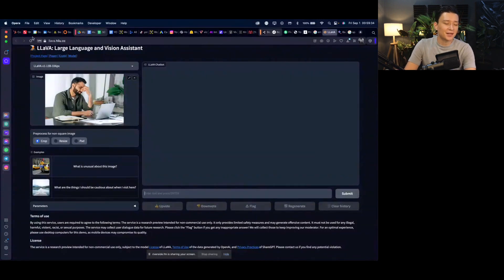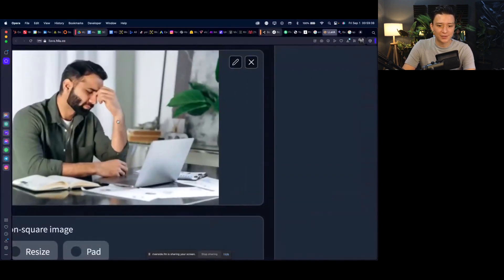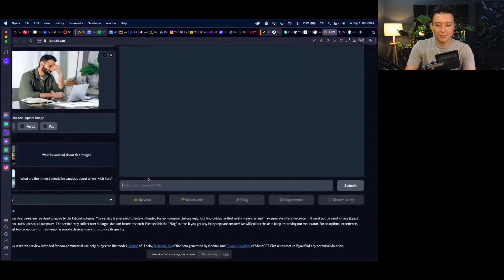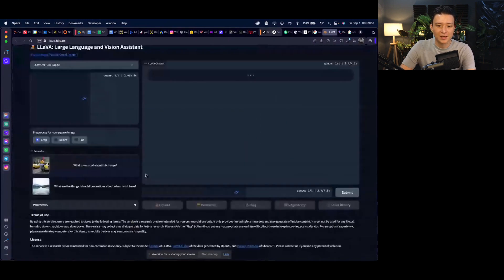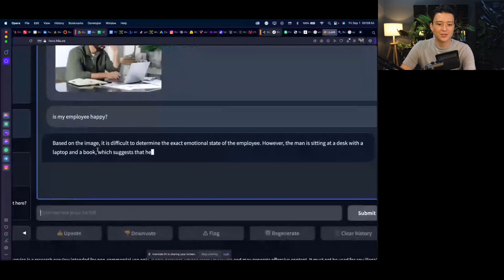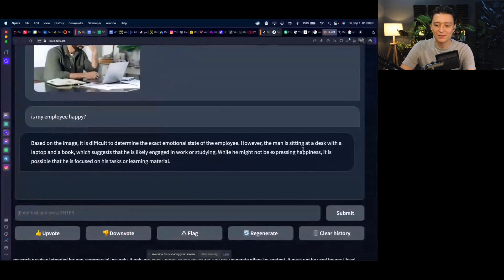Let's start simple so everyone can follow. I uploaded a photo of a guy who looks quite stressed at work, and asked: 'Is my employee happy?' The model responded that it's difficult to determine the exact emotional state, but the man is sitting at a desk with a laptop and a book, suggesting he's likely engaged in work or studying. While he may not be expressing happiness, it's possible he's focused on the task.